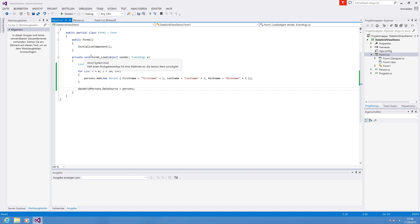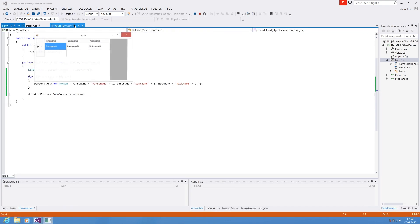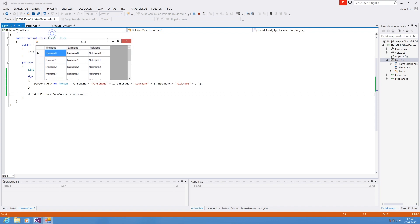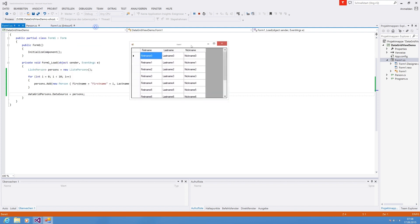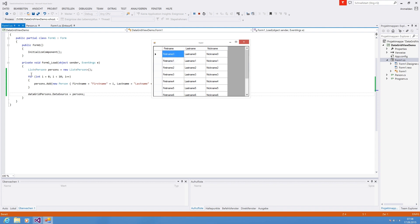So now hit start and see what happens. We're going to start. Well, we are seeing that our DataGridView which we have created on our form is populated with the person. The FirstName, LastName, the Nickname columns are defined by our Person class.